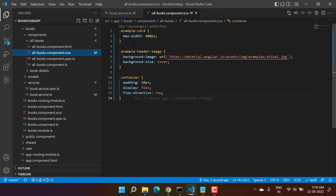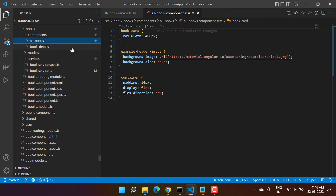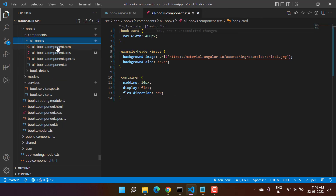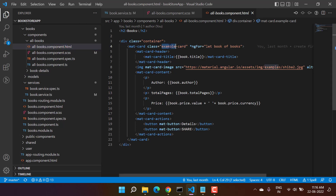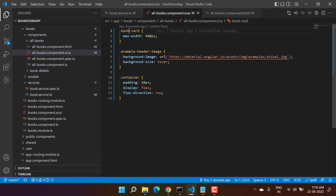If I go to the corresponding CSS file, this is the maximum width for this particular card. The name 'example-card' doesn't look good, so I'm renaming it to 'book-card' and updating the class in both places. Now we need to write some CSS for the container — let's remove the flex direction.